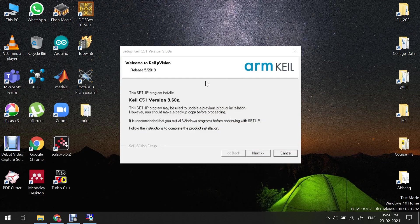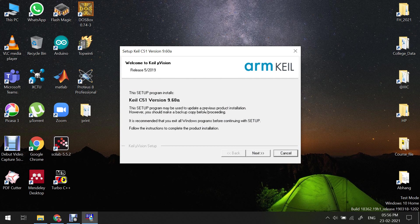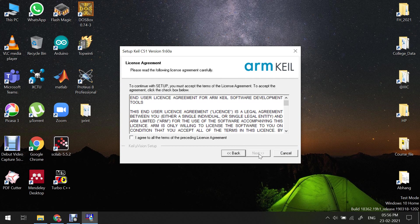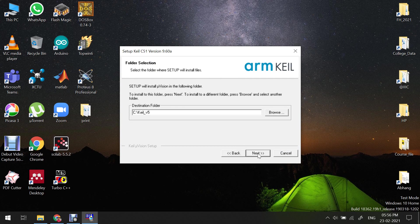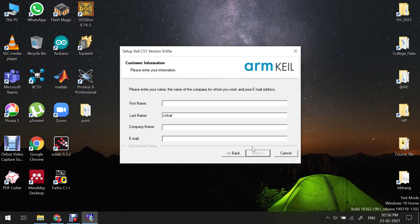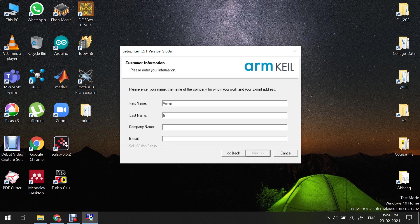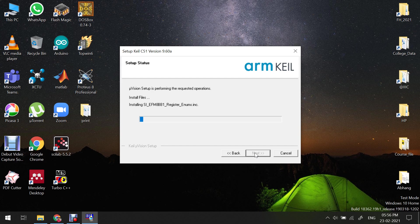Then you will see this window will appear. Then click on next, then agree, then next, then next. Here you have to enter the details so I will enter my details. Company name you can put anything, email ID I will give my personal email ID. Then click on next.